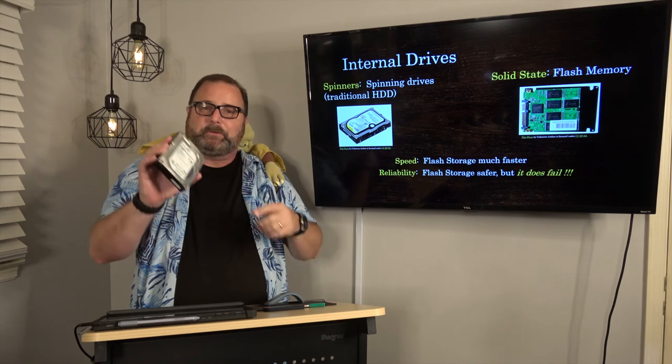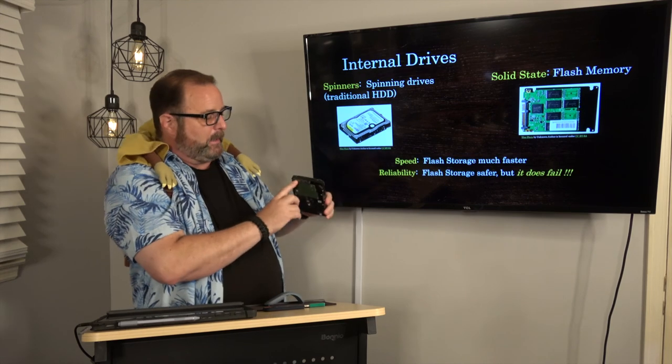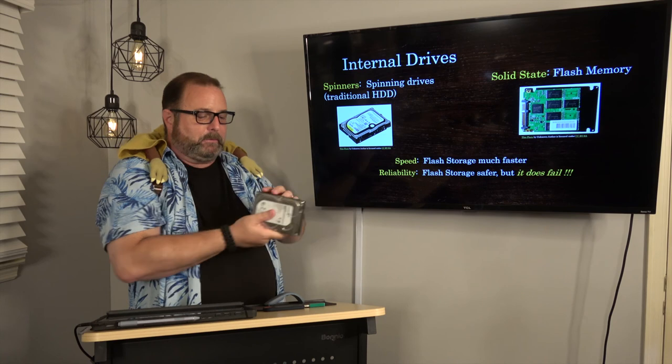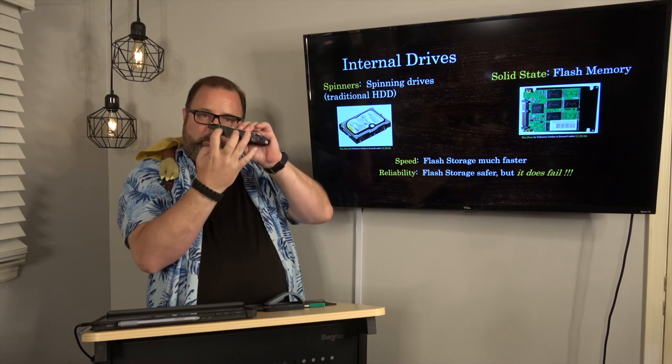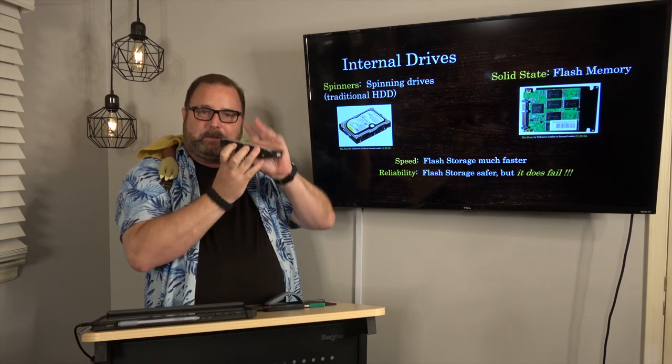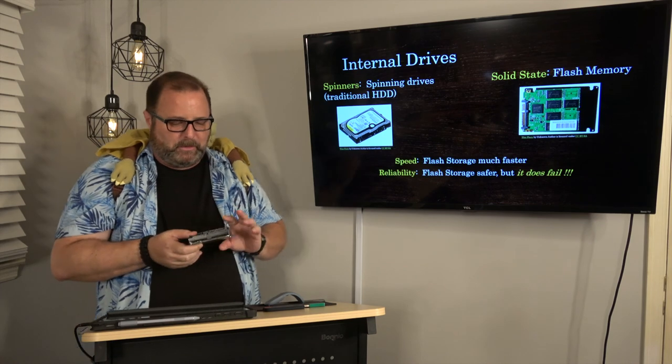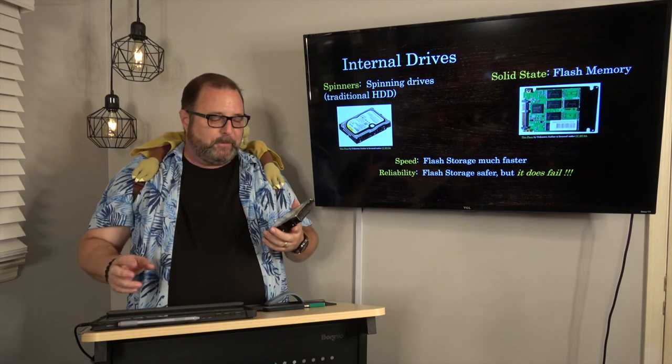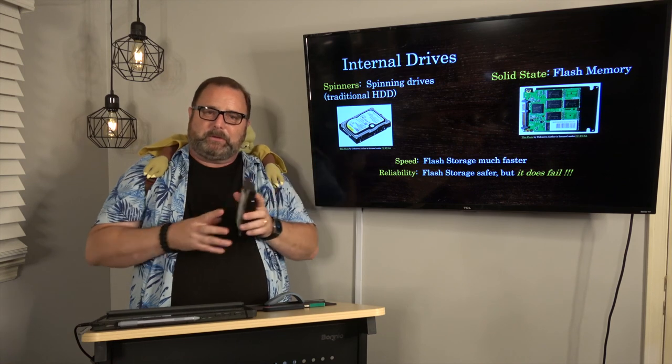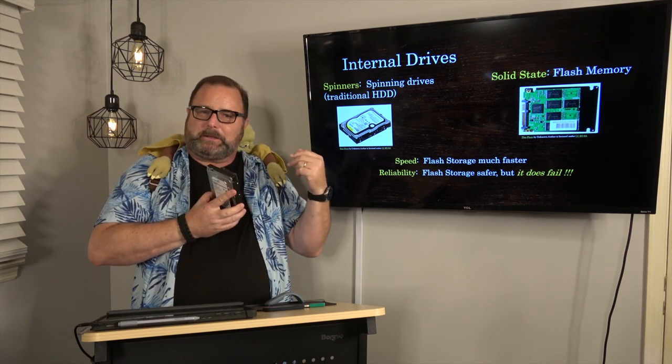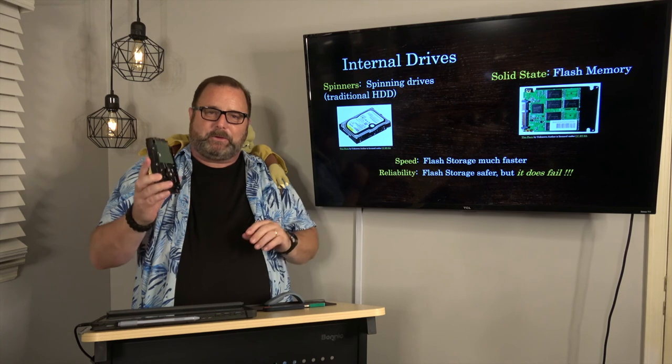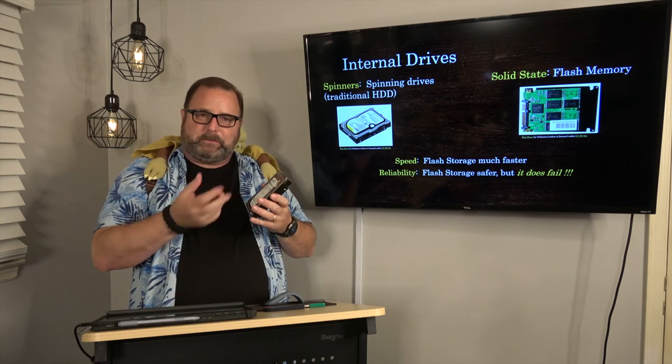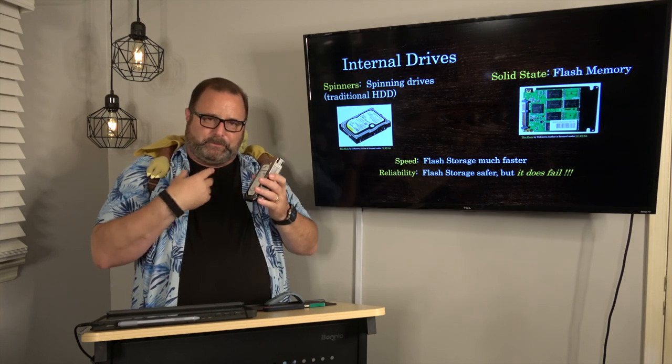The discs are called platters. It's got an interface where I plug in the cable inside the computer. It's got screws on the side where I screw it into the case so that it's held firm. It needs power to spin the drives. If you ever have one of these things and you hear it going click click click, your hard drive has crashed.